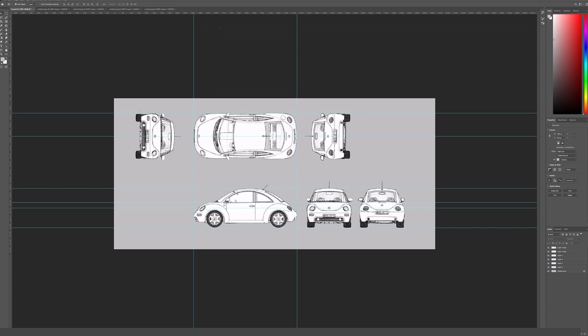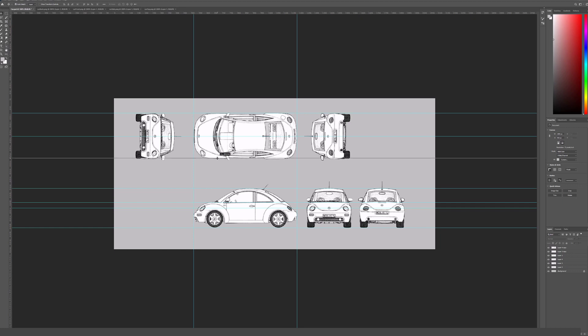Start the process by preparing your references in Photoshop and making sure that all sides have the same proportions and align on horizontal lines.